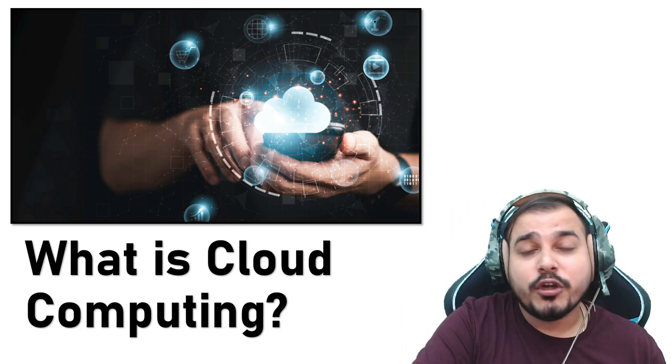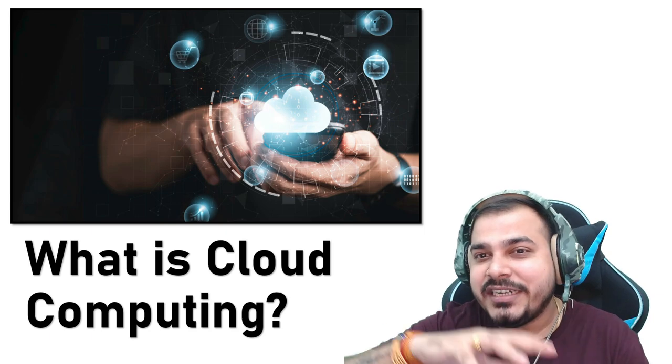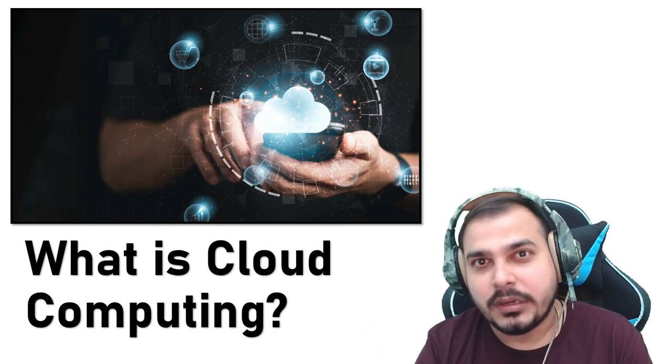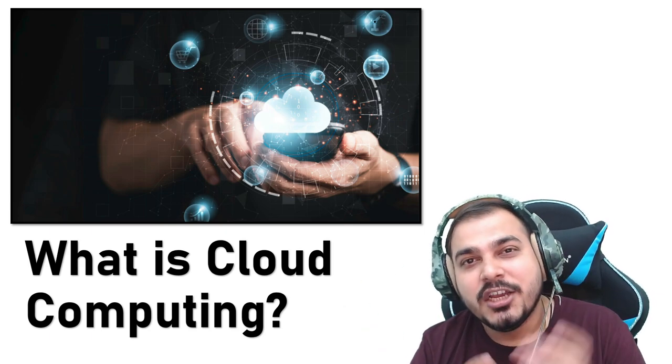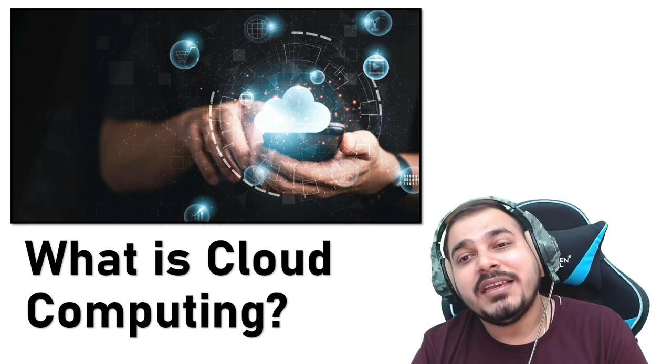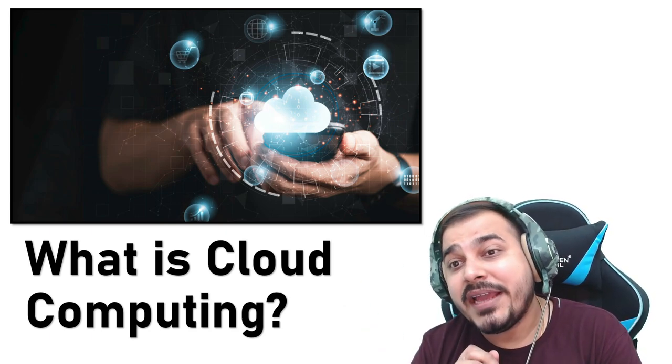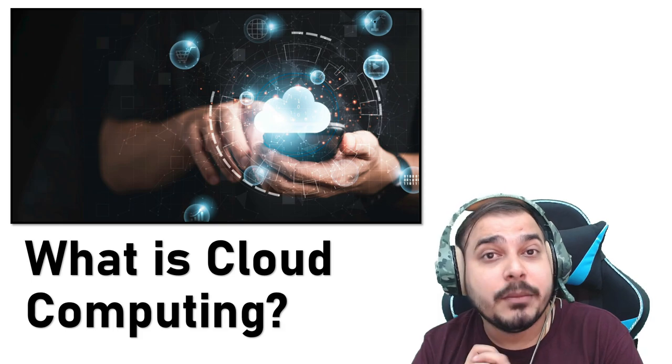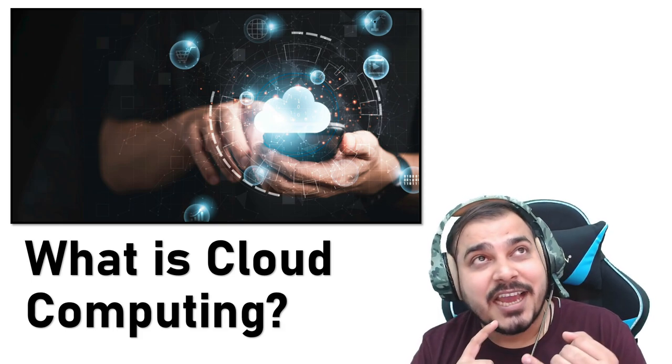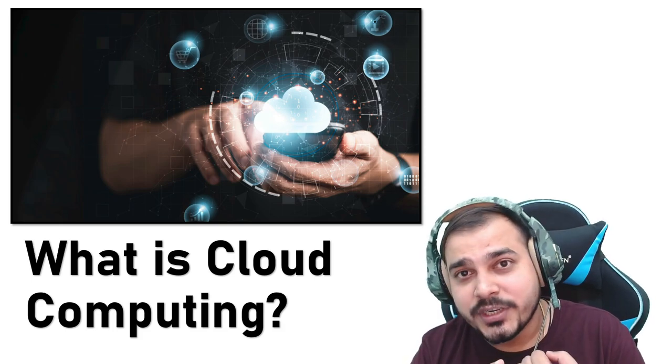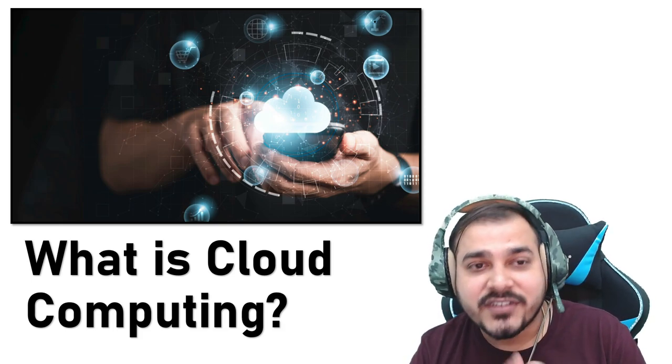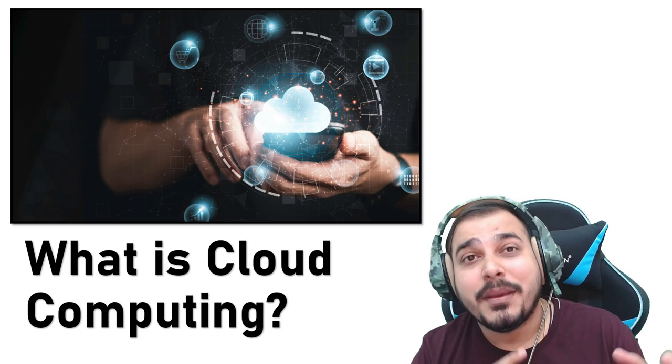To begin with, I'm just going to tell you the definition of cloud computing. Cloud computing is the on-demand availability of computer system resources such as data storage. It may be physical servers, virtual servers, or computing power.